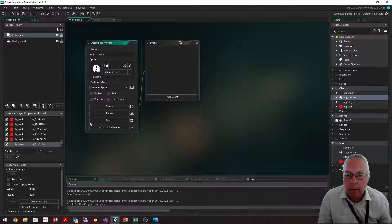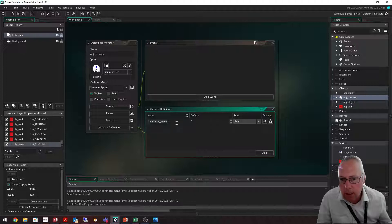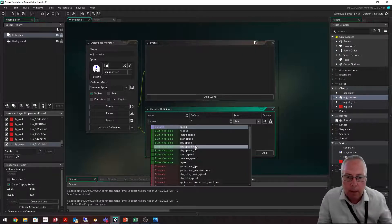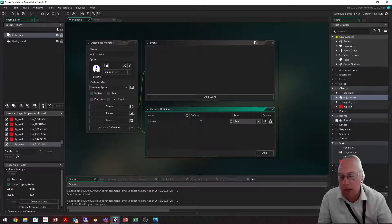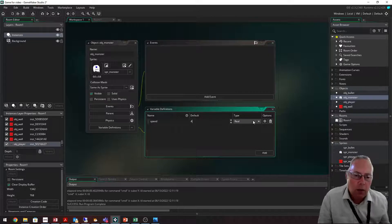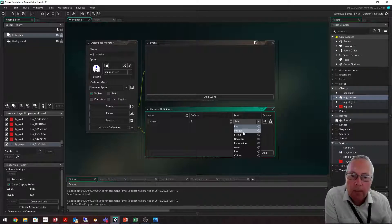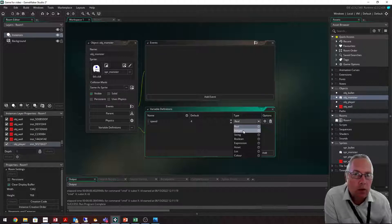I'll click on variable definitions and add a new variable. The first variable is called speed — it's a built-in variable. I'm going to set the speed value to 4, making my monster slightly faster than my main character. You also need to select the right data type. There are two number types: real, which allows decimals like 0.3 or 1.3, and integer, which is a whole number — 1, 2, 3, 4, 5. Since we want a whole number, we'll use the integer data type.